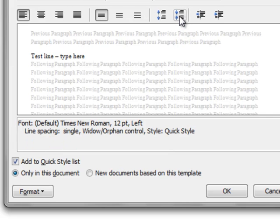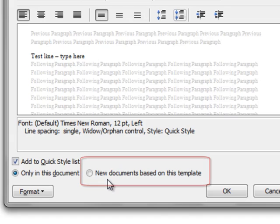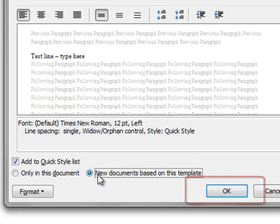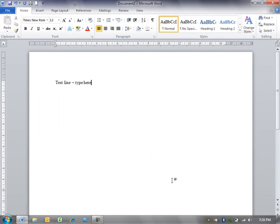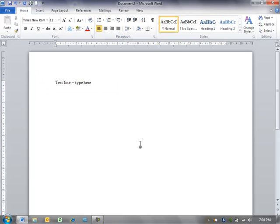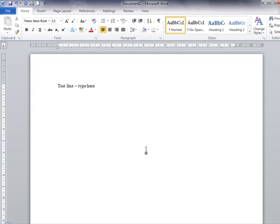Now that I have the font that I want, I'm going to choose New Documents based on this template, and then click OK. Not a lot has happened other than the text in my test line has changed to Times New Roman 12-point font. But here's the most important part: when I create a new document,